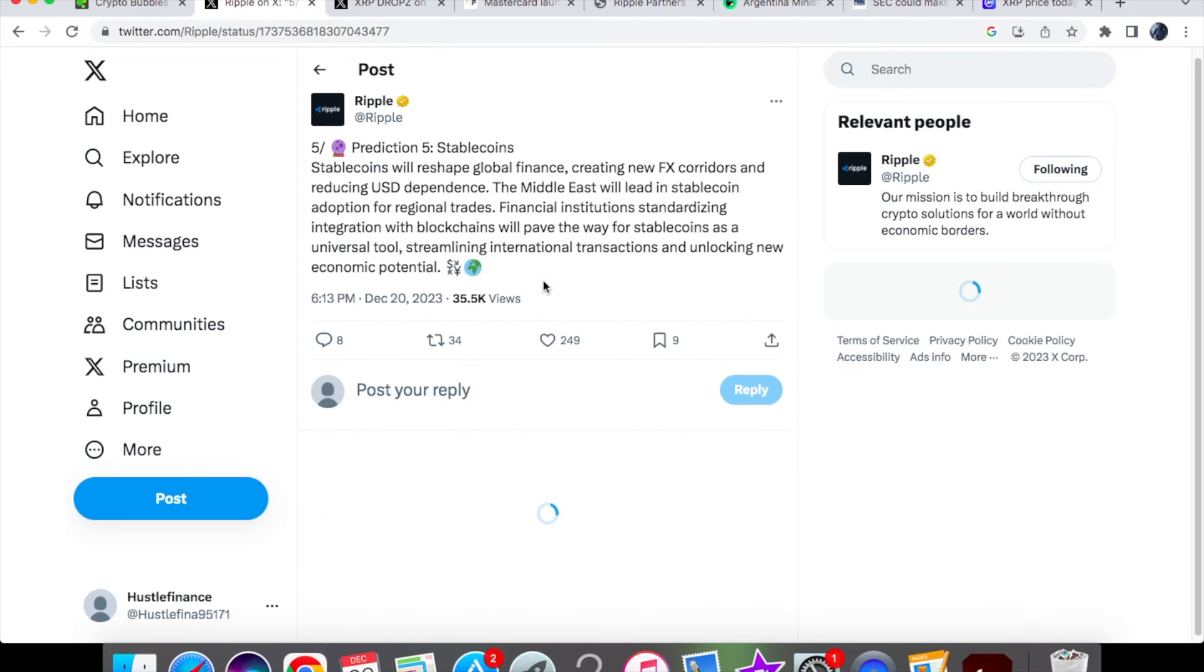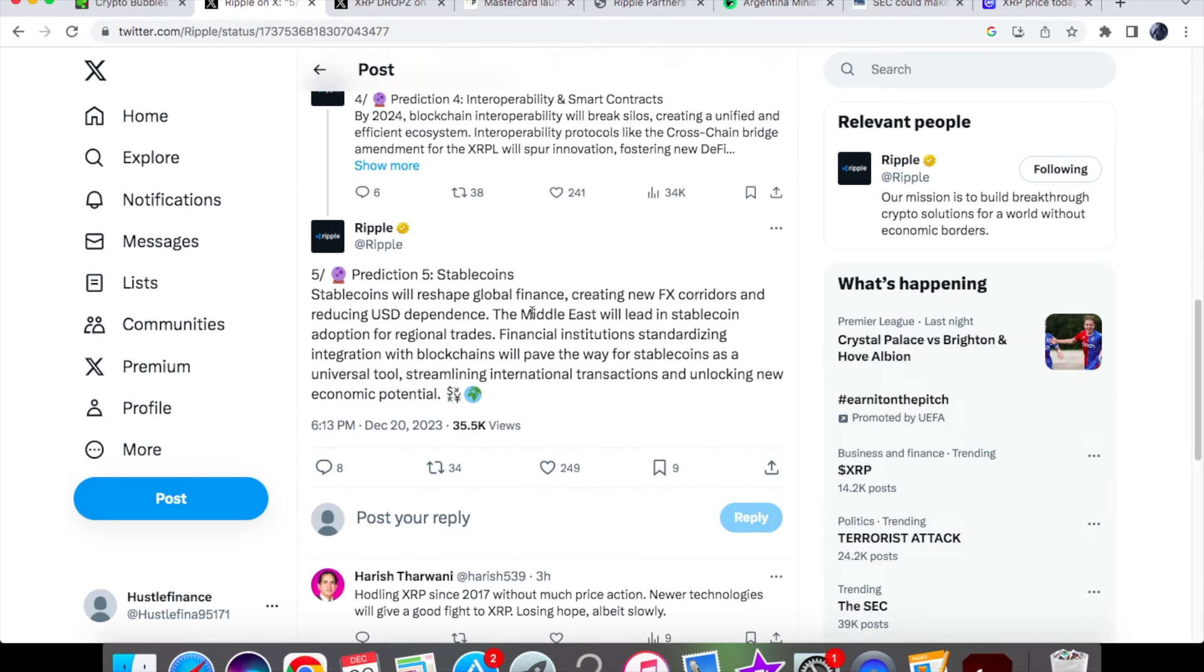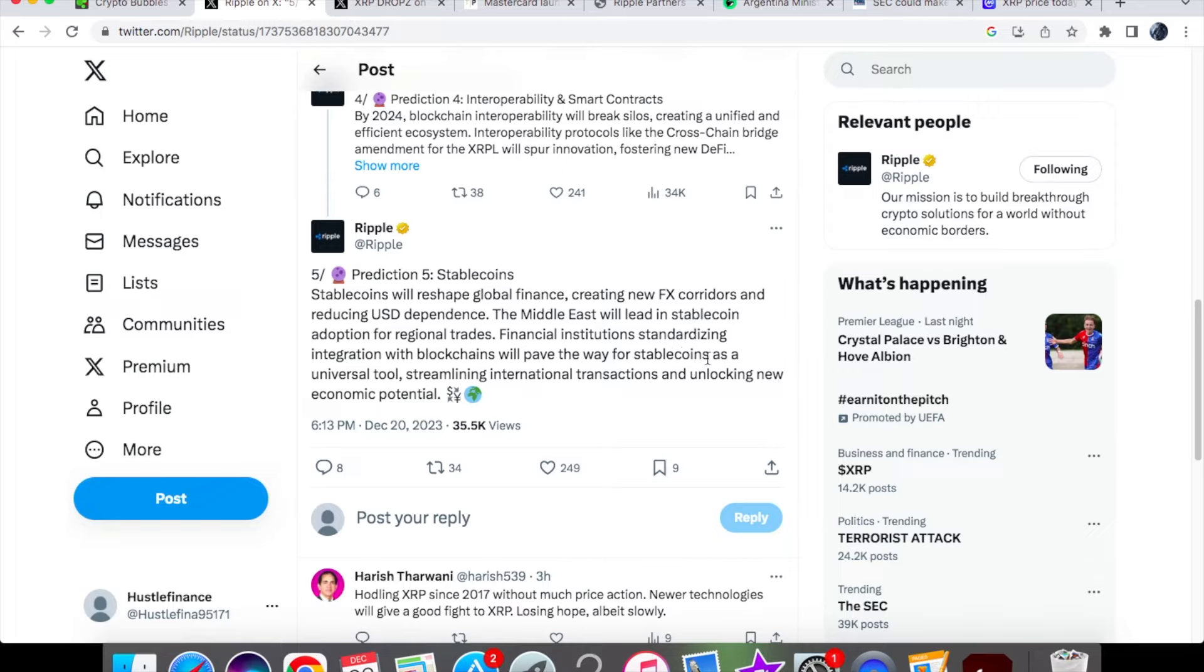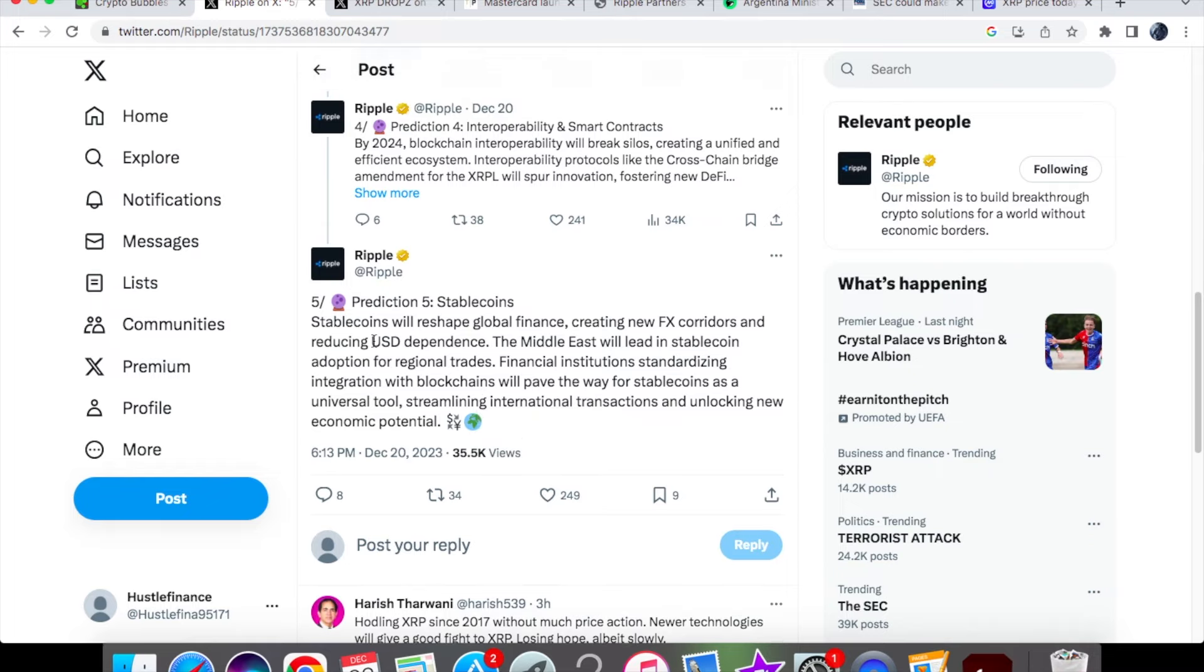Prediction five: stablecoins. Stablecoins will reshape global finance, creating new FX corridors and reducing dollar dependence. The Middle East will lead in stablecoin adoption for regional trades. Financial institutions standardizing integration with blockchains will pave the way for stablecoins as a universal tool, streamlining international transactions and unlocking new economic potential.